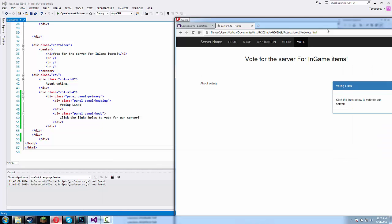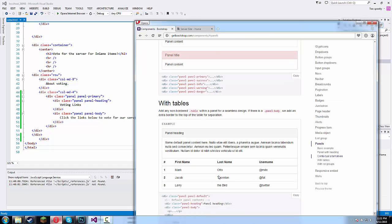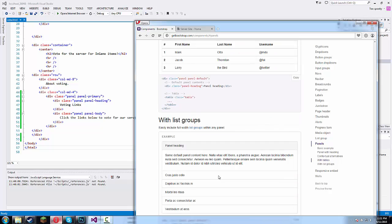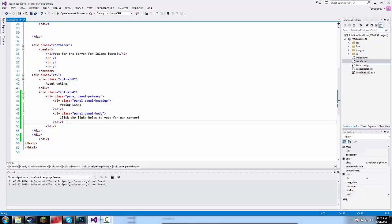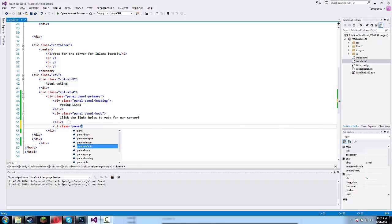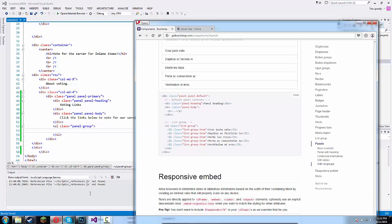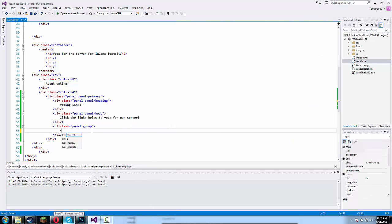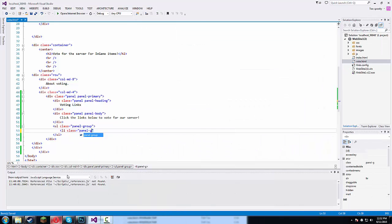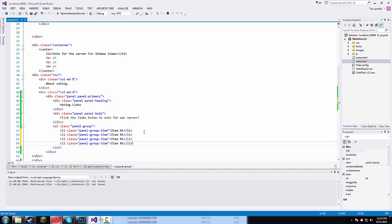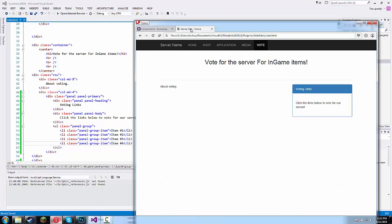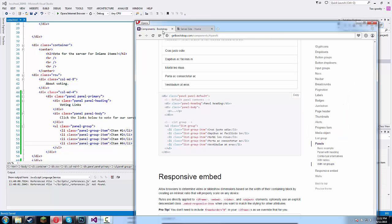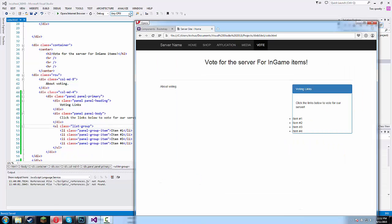click the links below to vote for our server. Now we can do a list group so we need to type in UL class equals list group. Now we need to type in Li class equals list group item. And type in item number one. We just gotta copy and paste this a couple times. Number two, number three, number four. Alright, now we should have a bunch of item lists. Oh list group. Whoops, sorry guys. There we go.